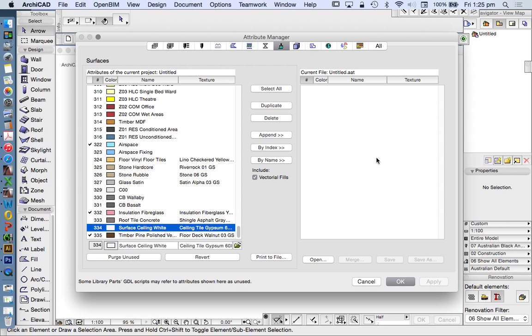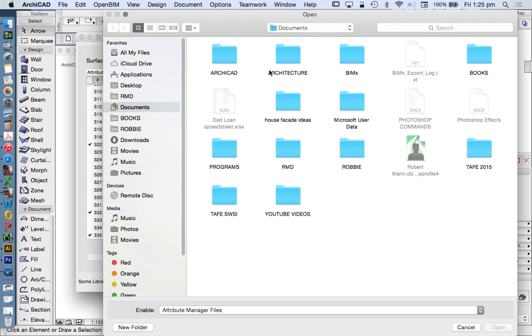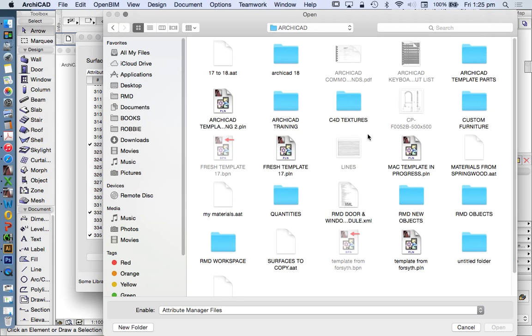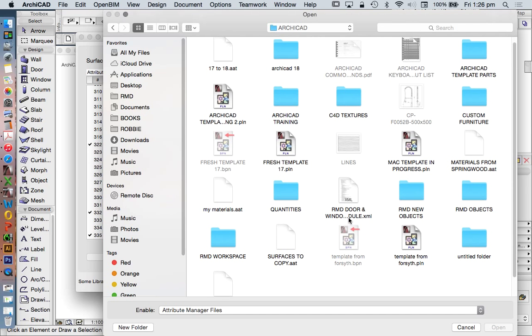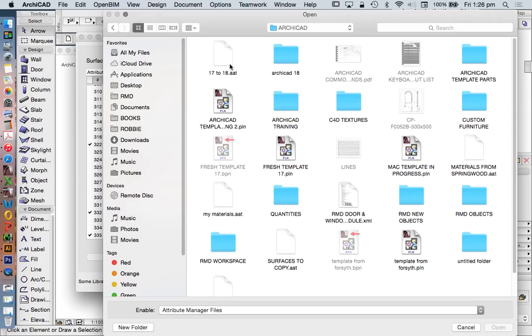Now I'm going to import from a different file and then I'll show you how to export some surfaces into this file. Open. Alright, here's one. 17 to 18. AAT is the file that we're looking for, which is an attribute file, Attribute Manager file. Open.